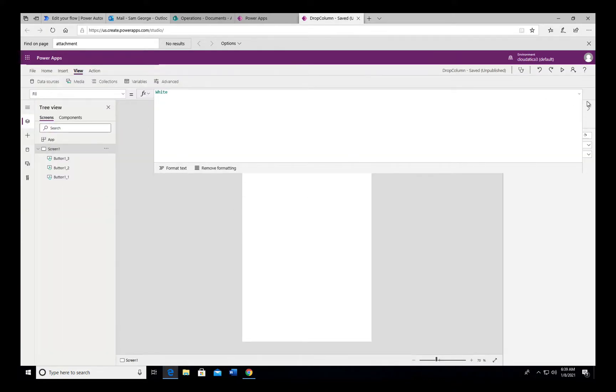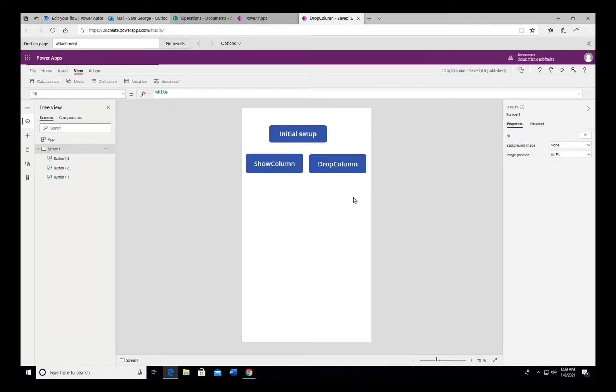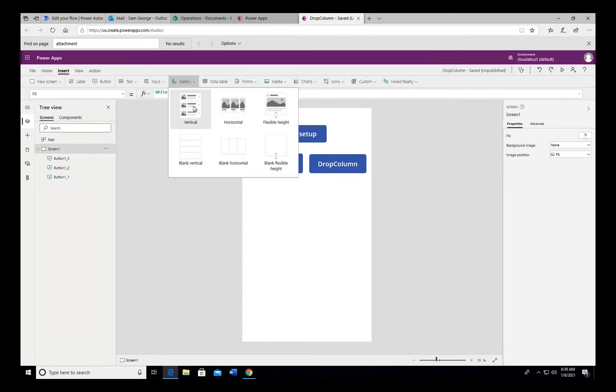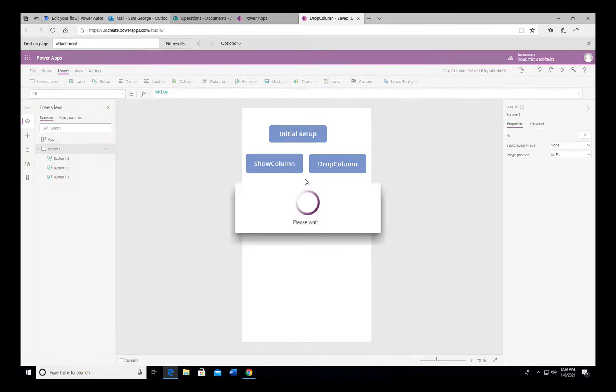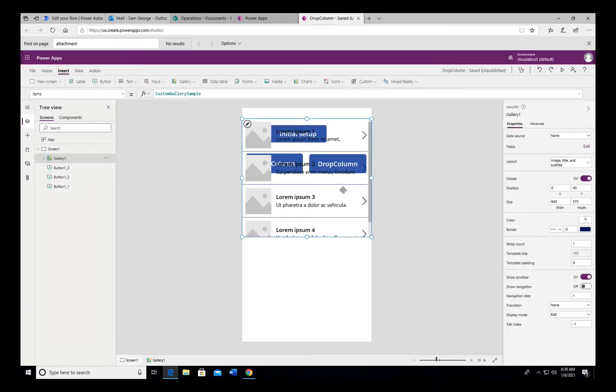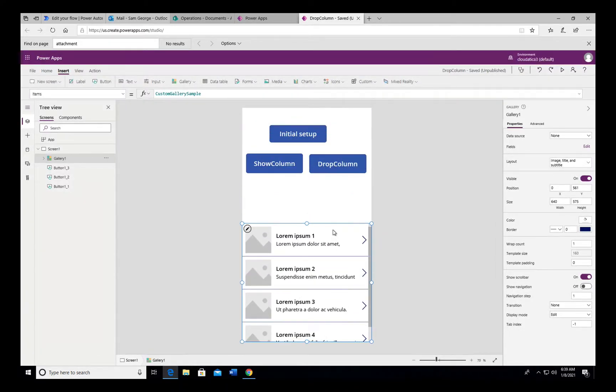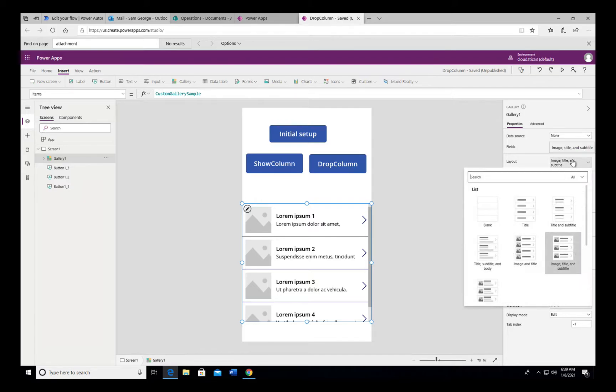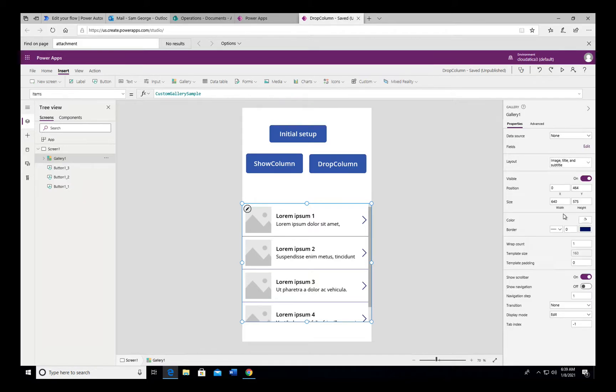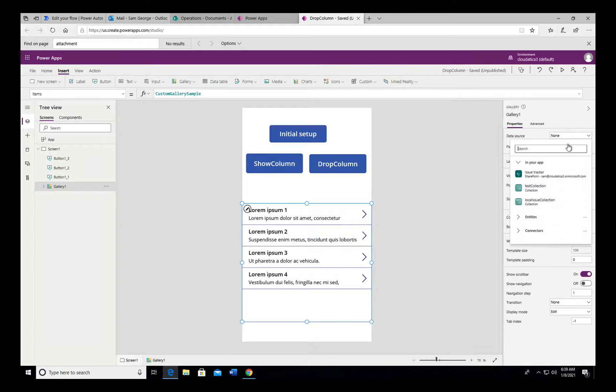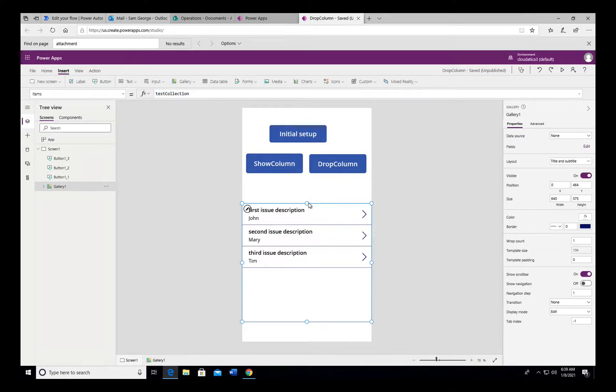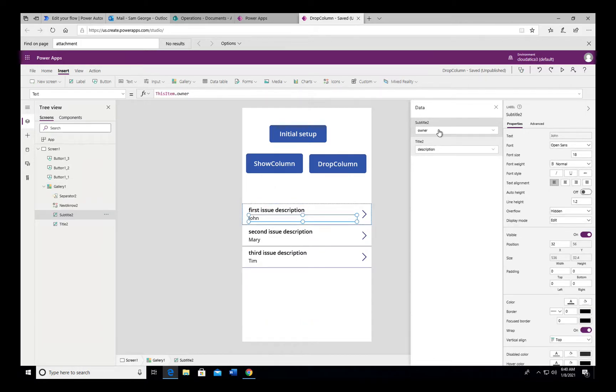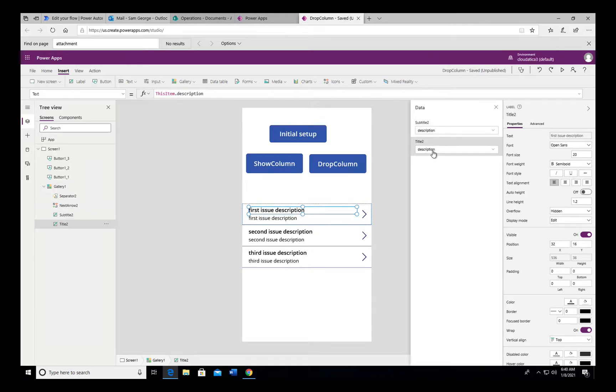Now just to see the value visually in the app, we can do a very simple thing—insert a gallery control. I sometimes struggle to find where is gallery. Okay, found it. Gallery control, and I'm going to connect this gallery control. Let me just pull it down and change the layout because we only need text like this. I'm going to change the gallery control to this test collection that we just initiated, and it automatically took the description and the owner. Let's say if you're not happy, we will say we want subtitle to be description and the title to be actually the title.